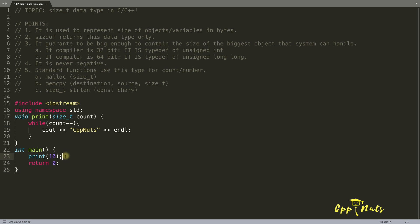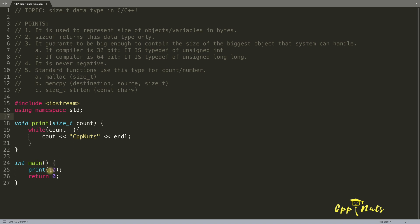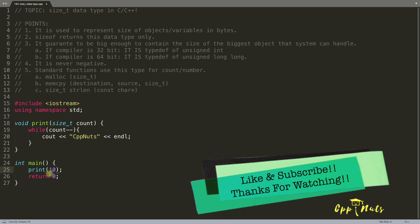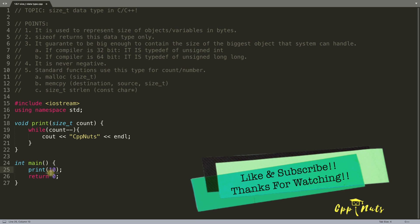Now the point is I was playing with the size and I don't wanted this size to be negative because I don't want to print something minus 5 times or something. It doesn't make any sense.